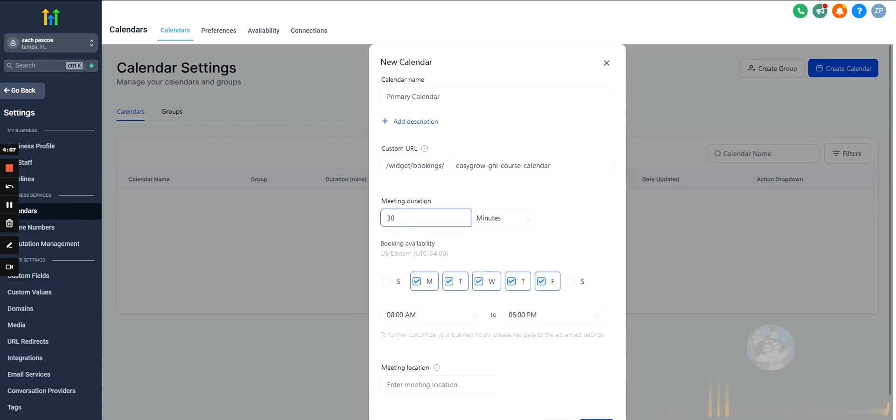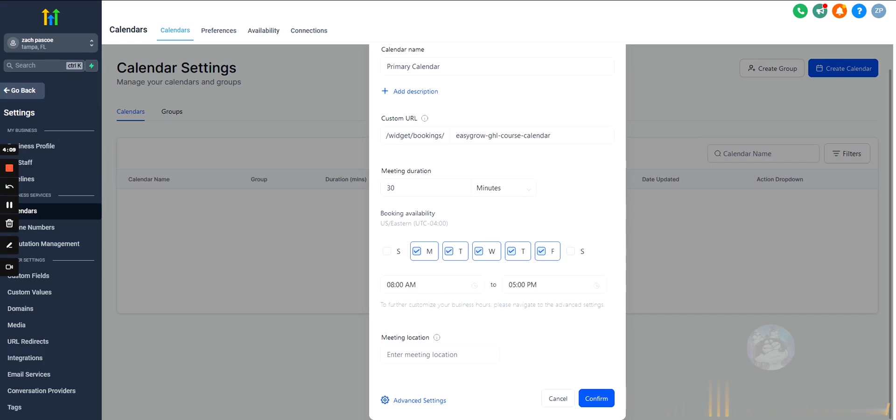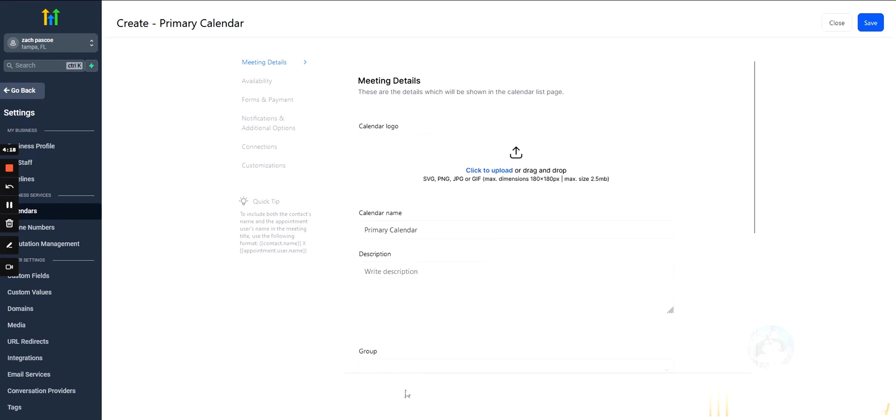And then meeting duration, obviously how long the meeting lasts, and then your availability. All right. What days are you available? How long are you available for?